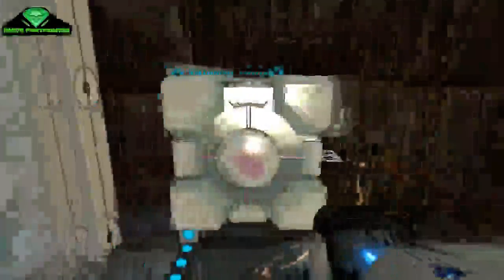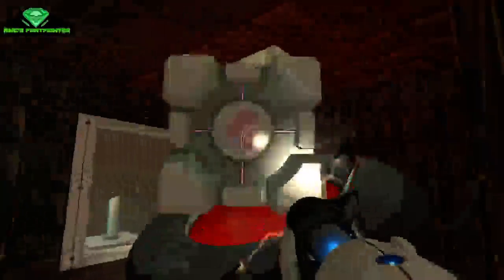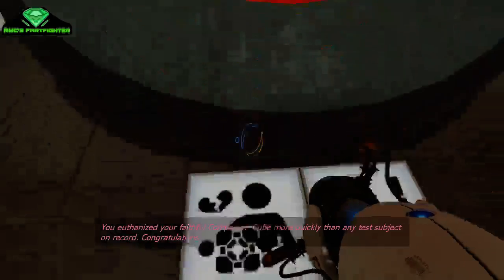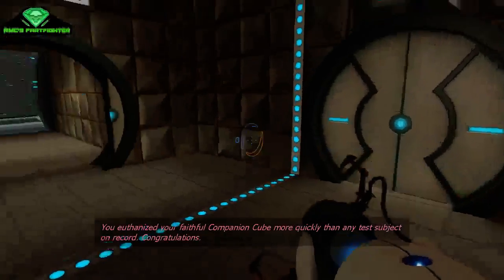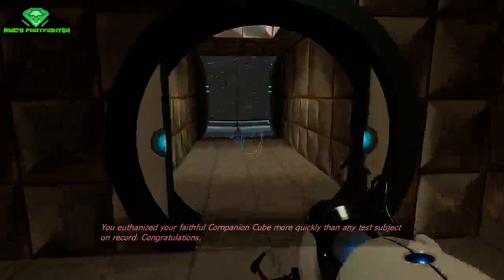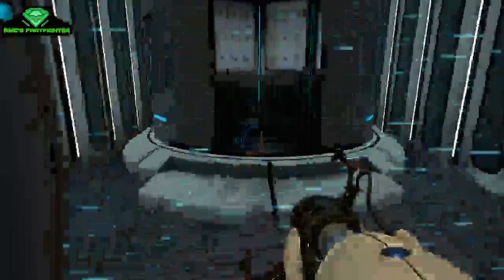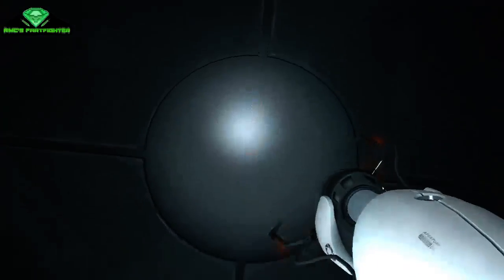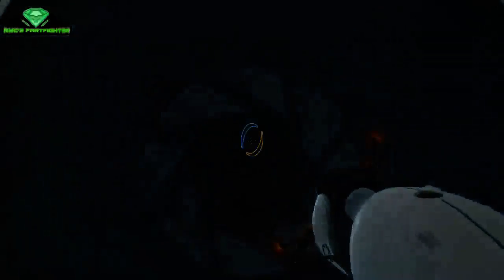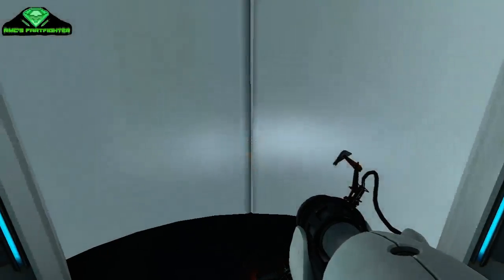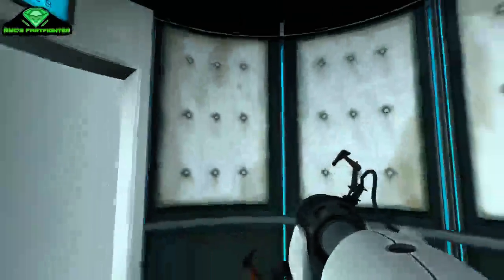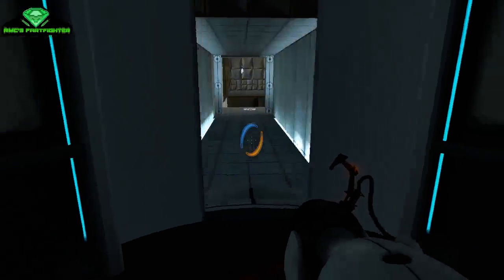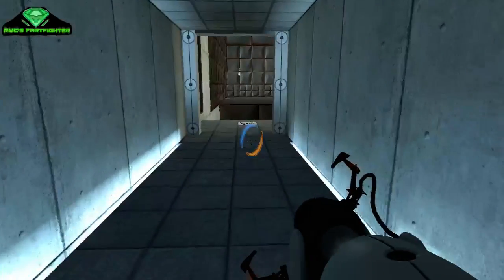I still hate you, GLaDOS. I will miss you. Goodbye. You euthanized your faithful companion cube more quickly than any test subject on record. Congratulations. This is terrible. I feel terrible. Should I have refused? I don't know. I feel so empty. Anyway, this is the sad end of this episode. And I will see you next time. So, bye guys. See you then.